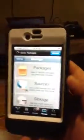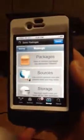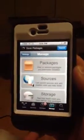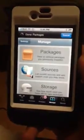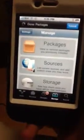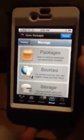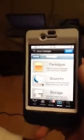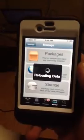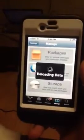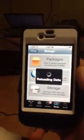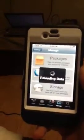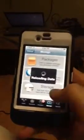Today I'm going to show you how to remove Cydia on your iDevice without restoring your iPod, iPhone or iPad.